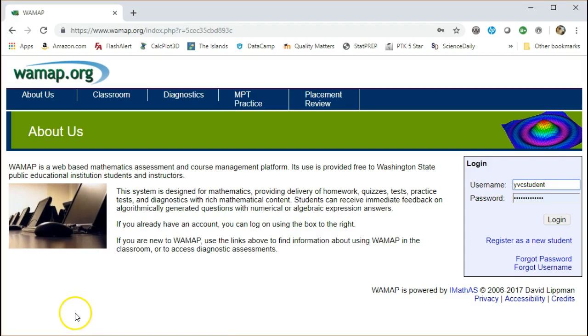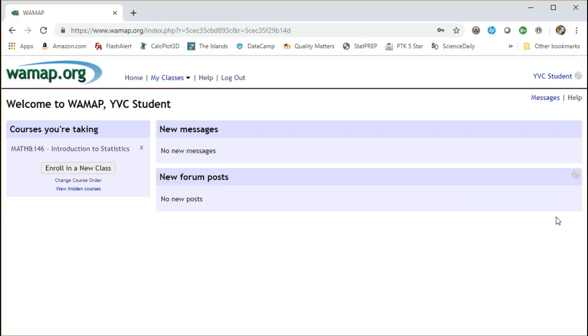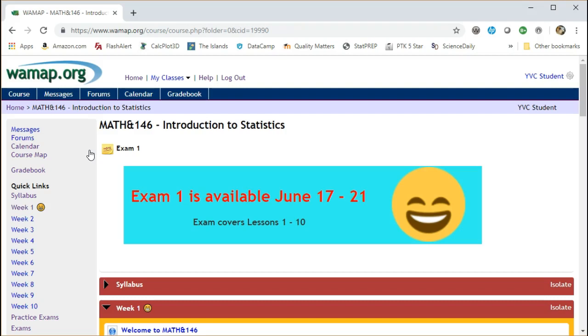You should see your course on that page, which for me would be the Math 146 Introduction to Statistics. And this is my course website.